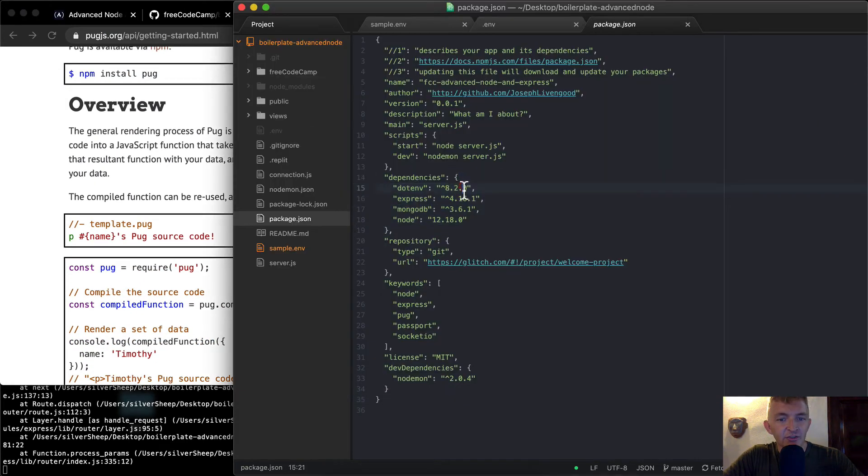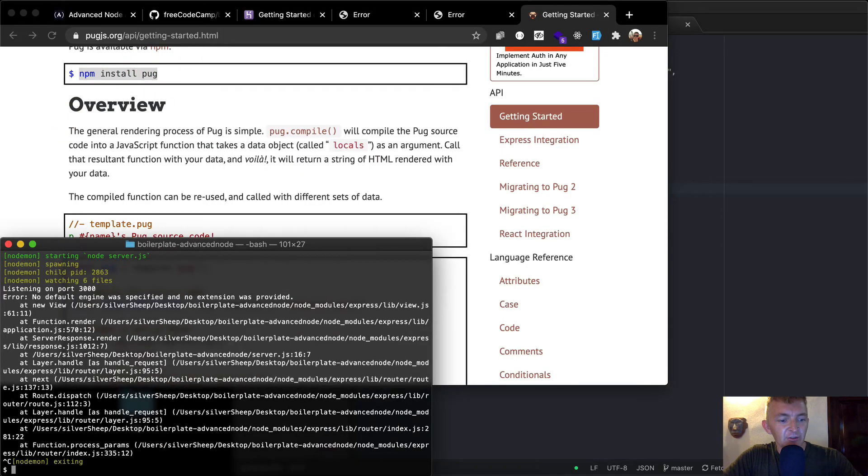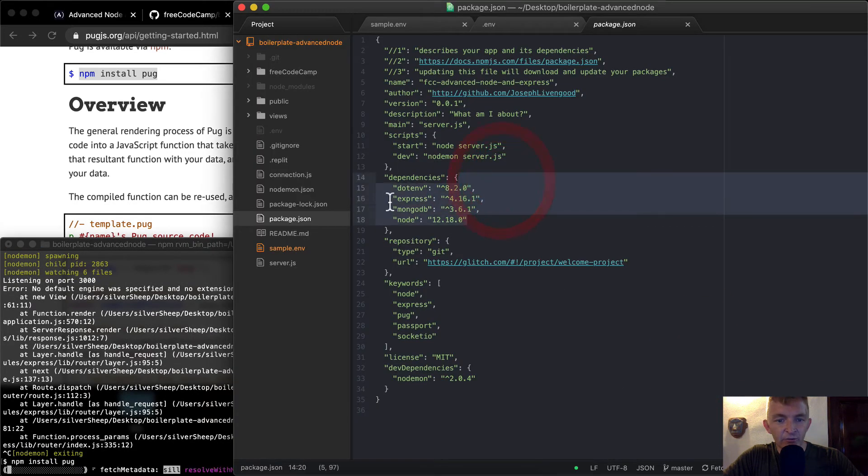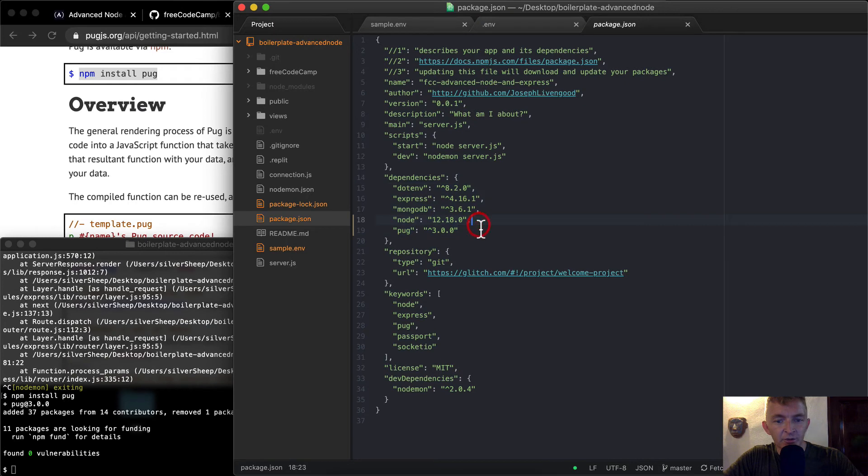Cool. So here's the package, the dependencies here. And now if we were to go back over here, stop the server and then run npm install pug, you're going to see that there's four dependencies here. But once it's in there, there's going to be five dependencies.